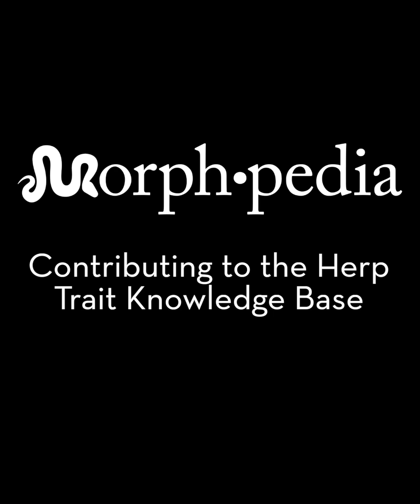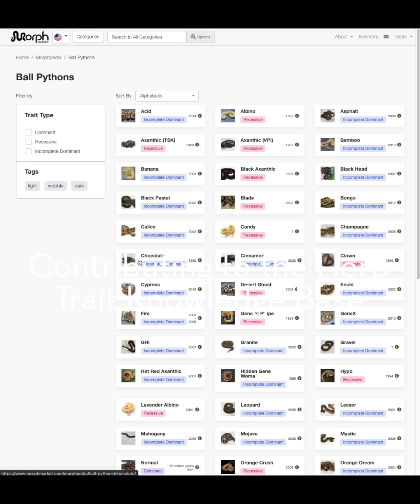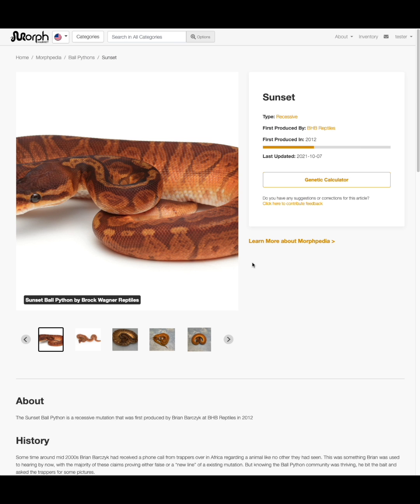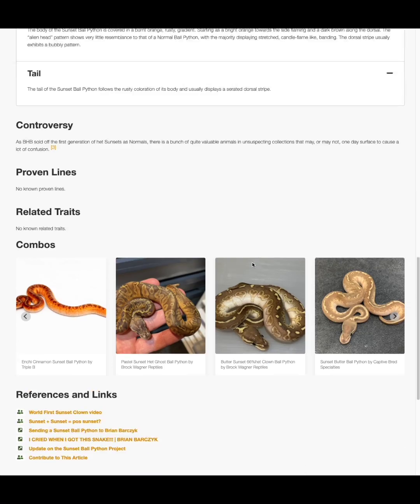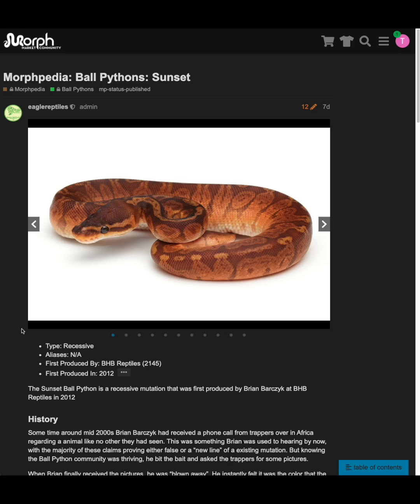Hey guys, John from MorphMarket here. In the first video, I introduced Morphpedia, our new knowledge base of herb traits that promotes learning and exploration. But where does all that content come from? Morphpedia is organized by MorphMarket, but the content is created by the community. Each article has a link to take you to the corresponding topic in the MorphMarket community forums.